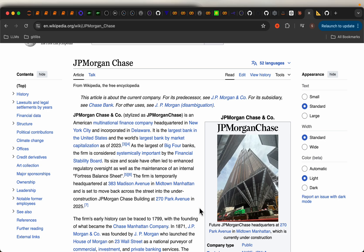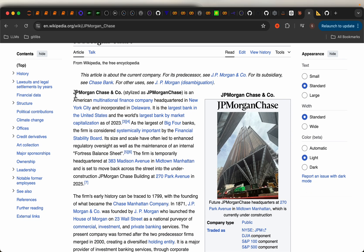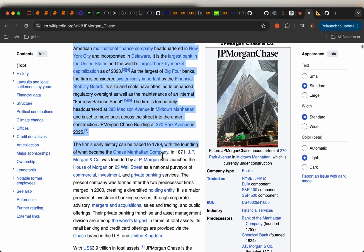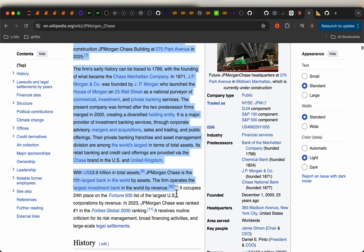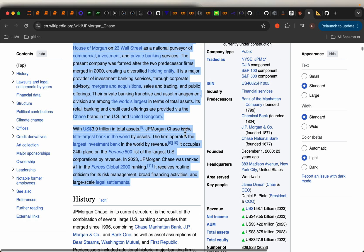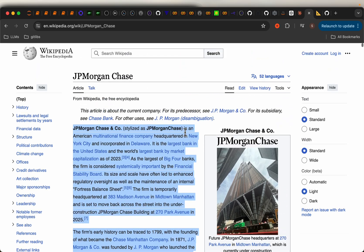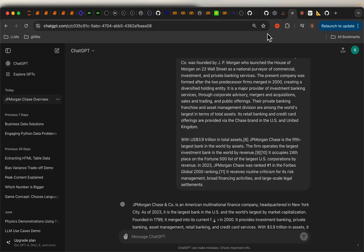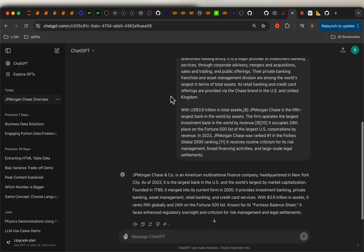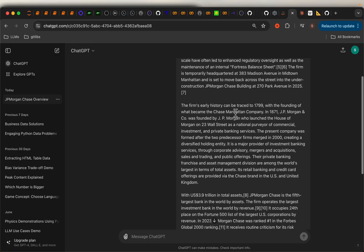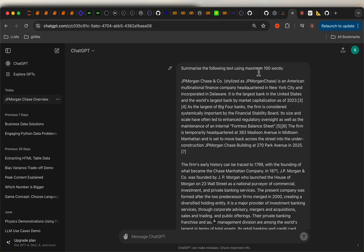Hi friends! One of the most common uses of LLMs is text summarization. I copied the first three paragraphs from a Wikipedia page and asked ChatGPT to summarize it in maximum 100 words.